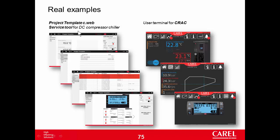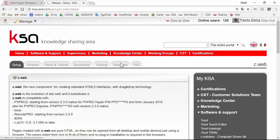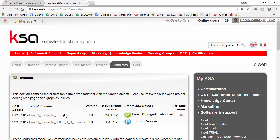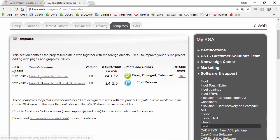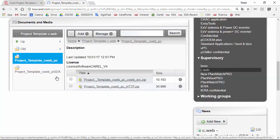First of all we can download these two projects. We can start from the project template for C-Web. Of course you can download from KSA C-Web area, they are in the templates tab. Here are the project template C-Web for PC and the project template for PGDX. The first are pages designed to be used with a browser running in a PC, so with a big screen. While the second are pages designed for a small display, that is the PGDX display, 4.3 inch. Now we will use this one.